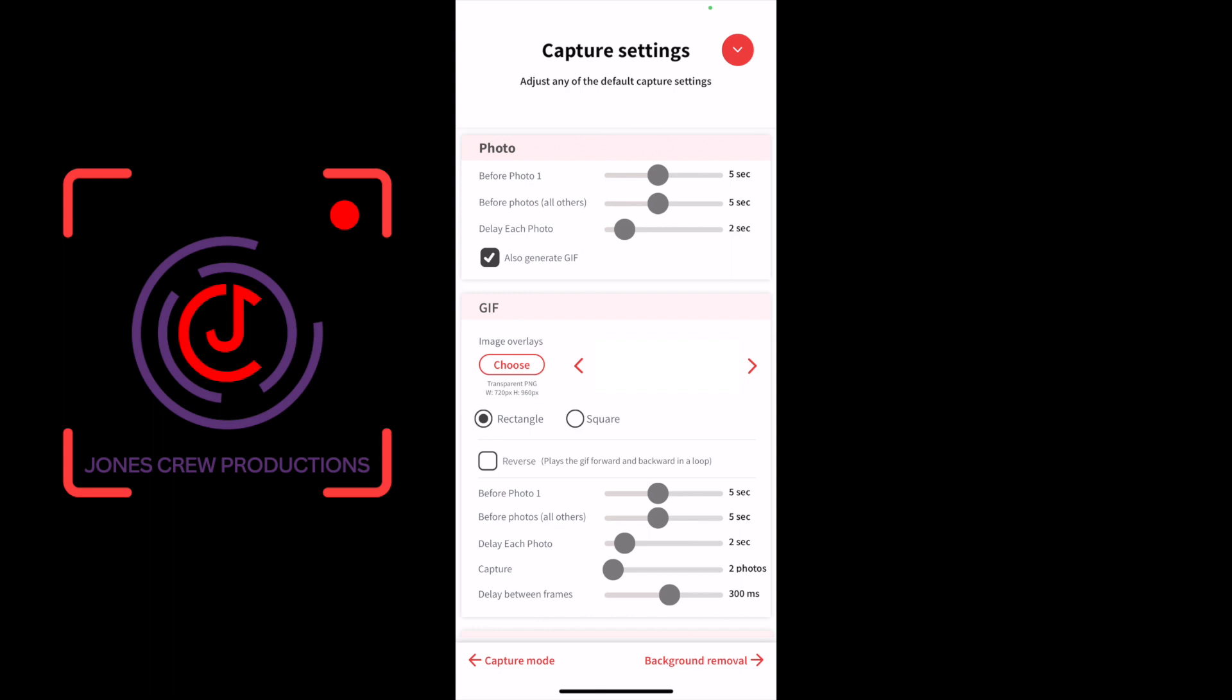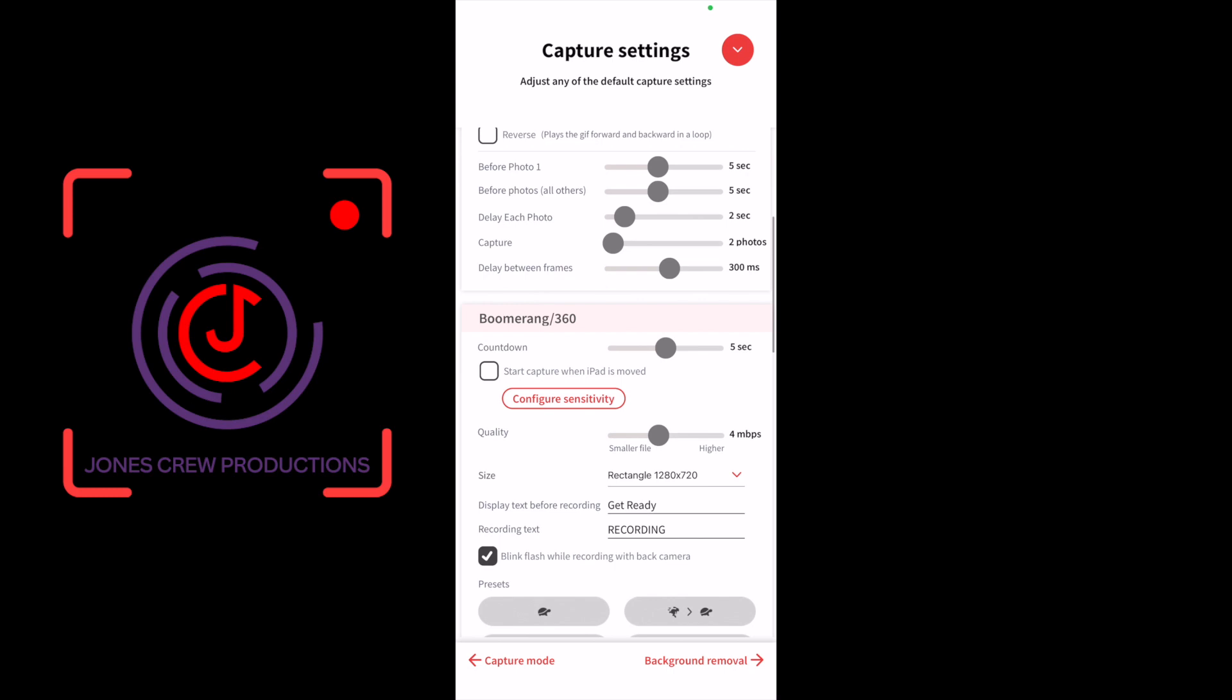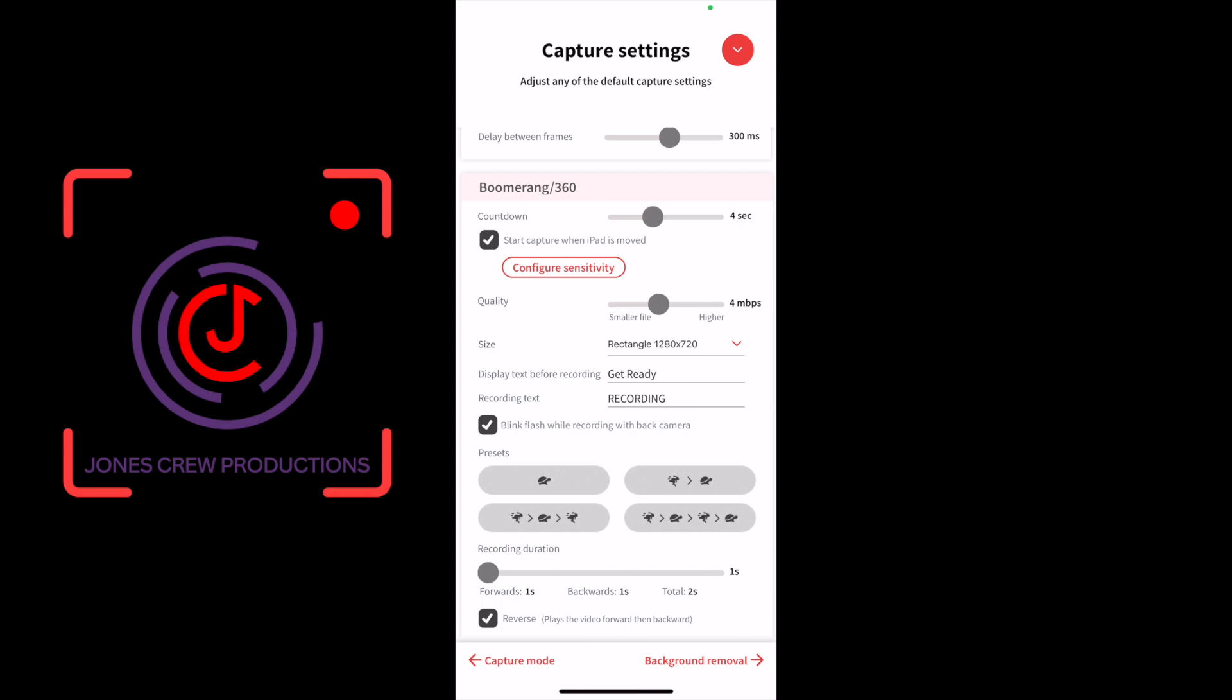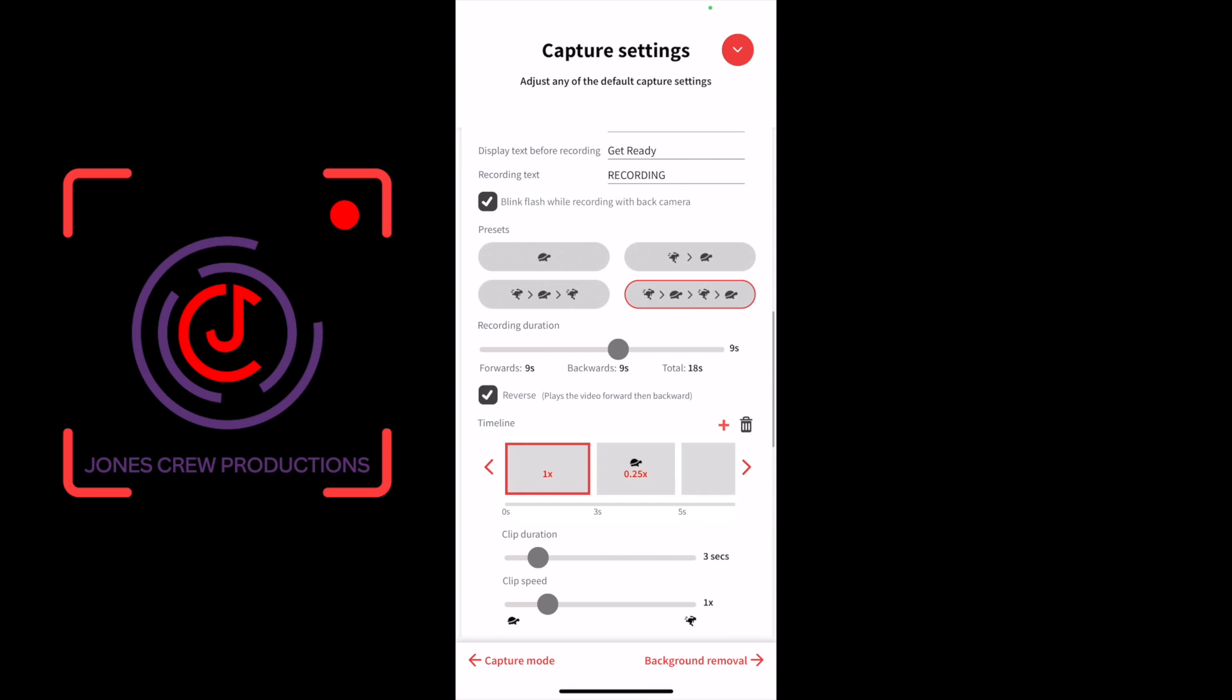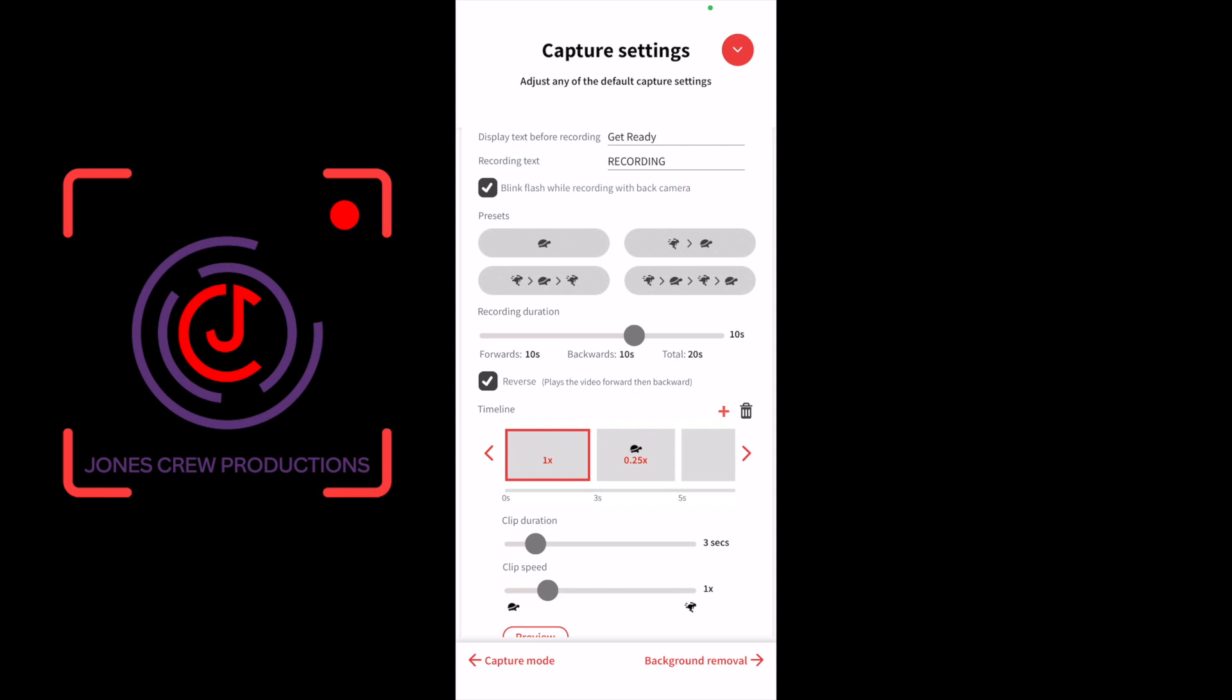Capture mode, only want the Boomerang 360. I do a four-second countdown and I up the quality to eight megabits per second. Change the rectangle to a full HD 1080 by 1920. I choose the preset of fast, slow, fast, slow. It starts off in normal speed.